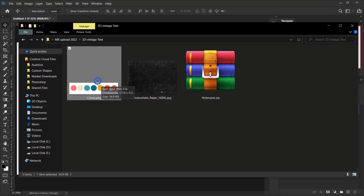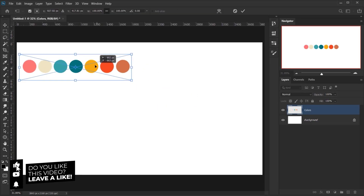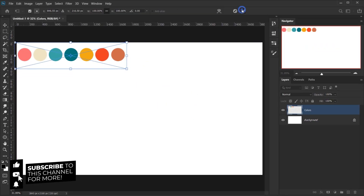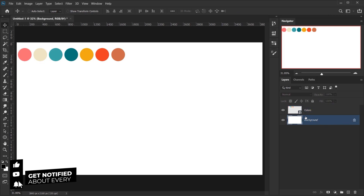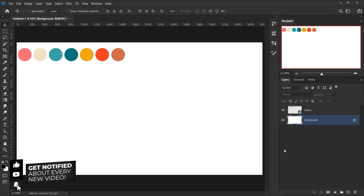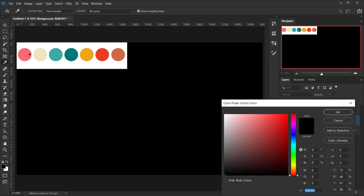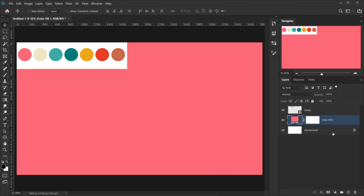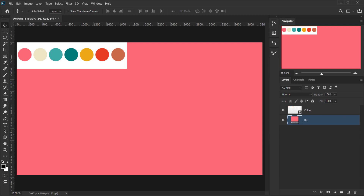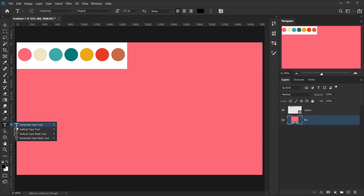The first thing we're going to open is these colors — we'll just drag them, open them, and place them right on top. Next I'll go back to the background layer, create a solid color, and sample the pink background color, press OK. Now we can delete this layer and call it BG for background, and delete the layer mask too.